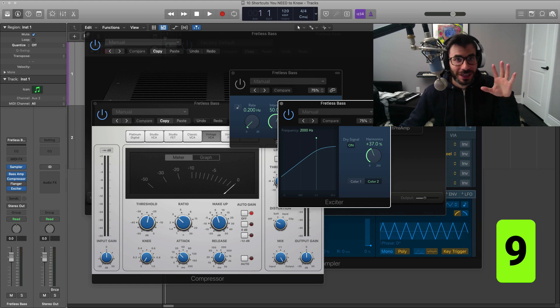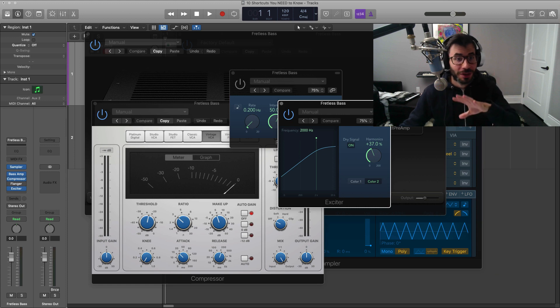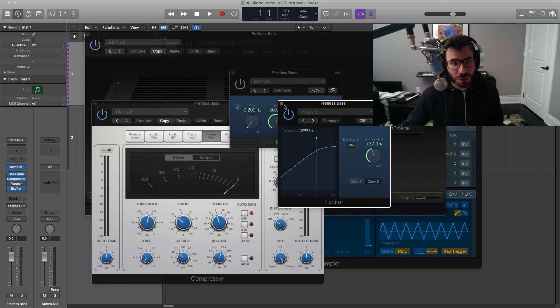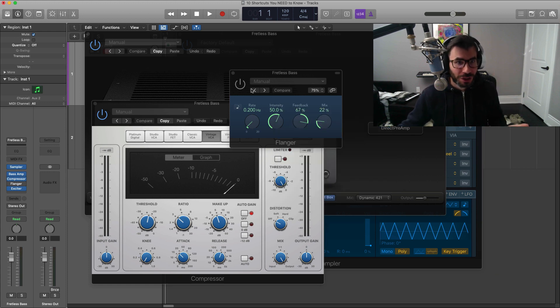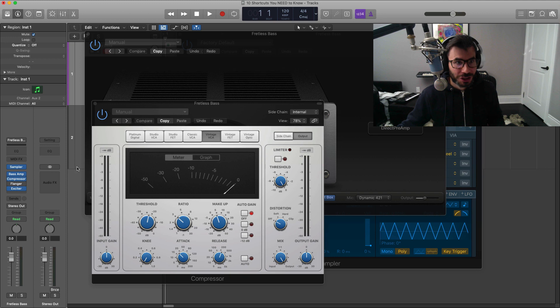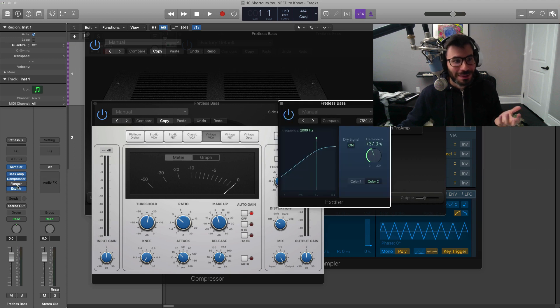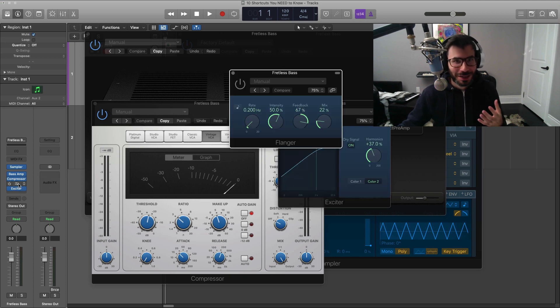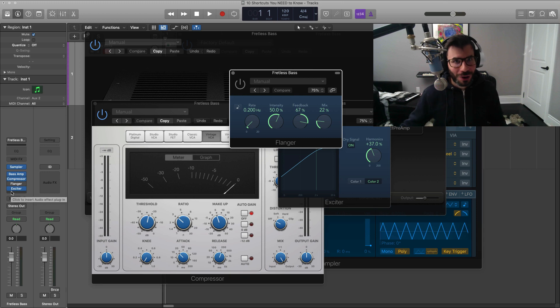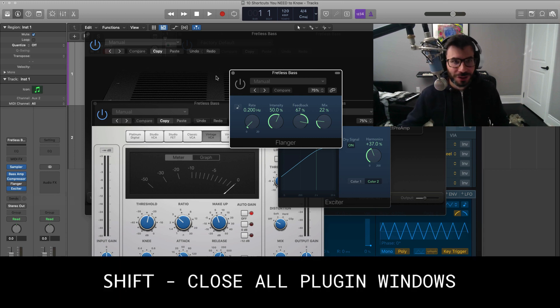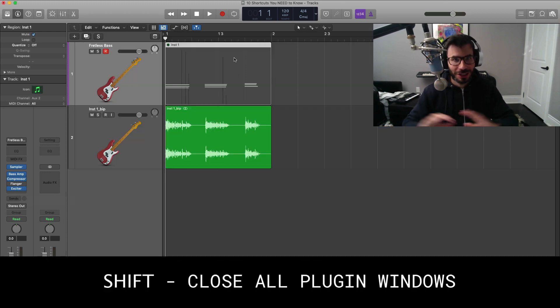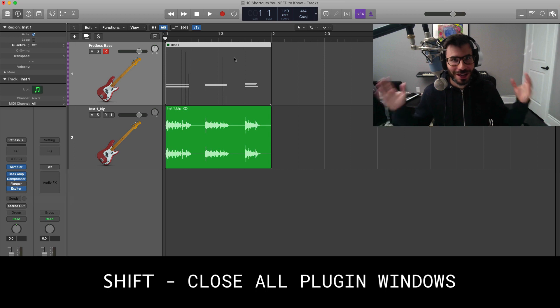Alright, so here is a Logic session with a bunch of plugins open. Normally what we would do is just close them each down one by one, but that is something that is very time consuming. To get rid of them all at once, if you hold down your shift key and close one of them, it's going to close all of them and you can get to working.